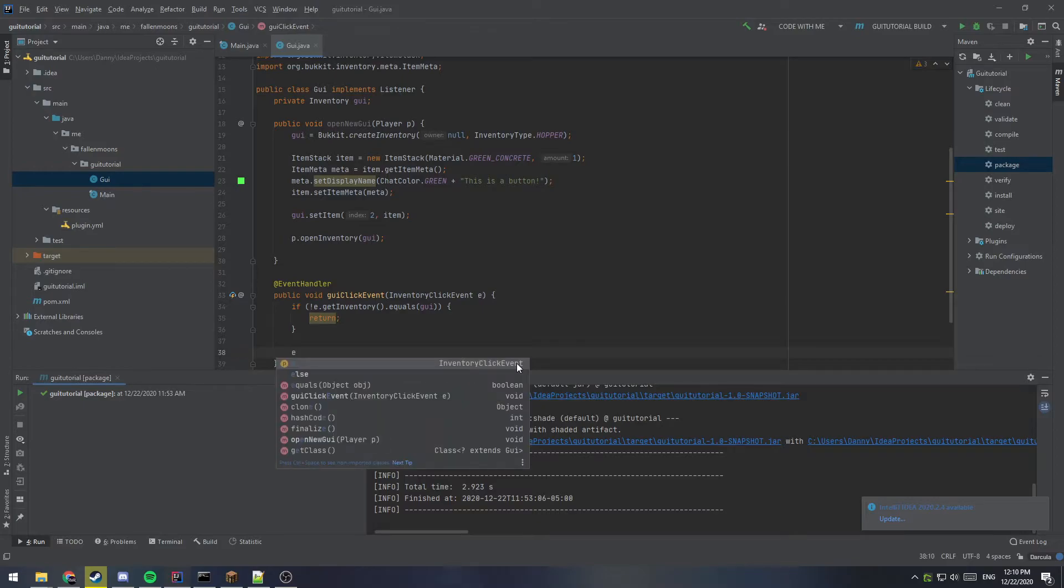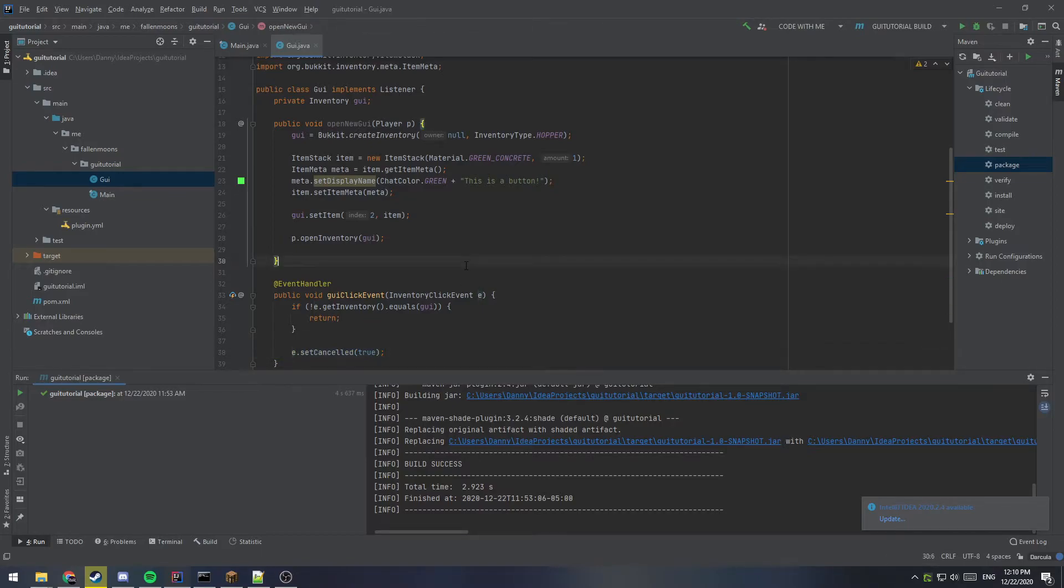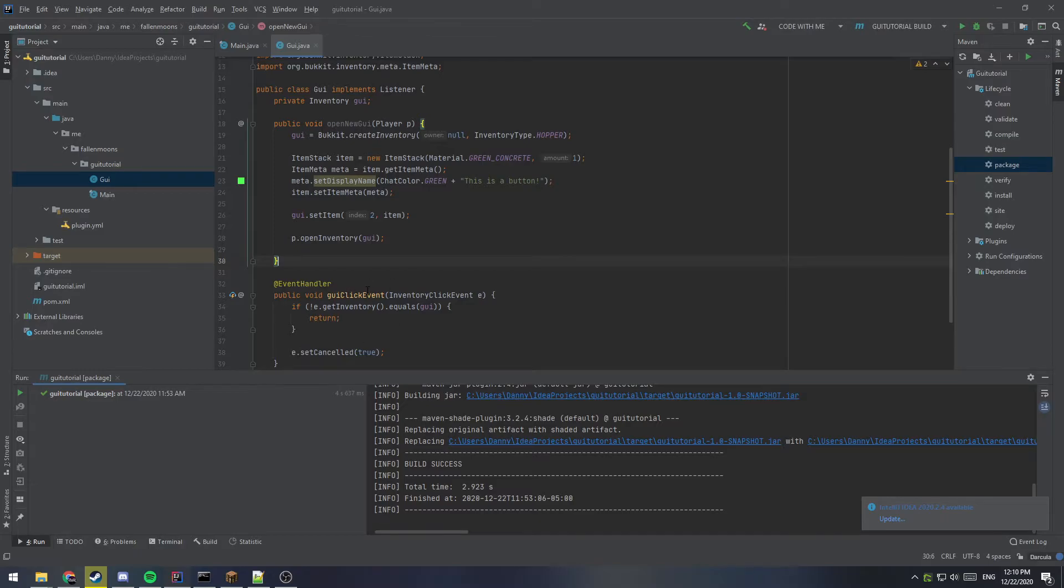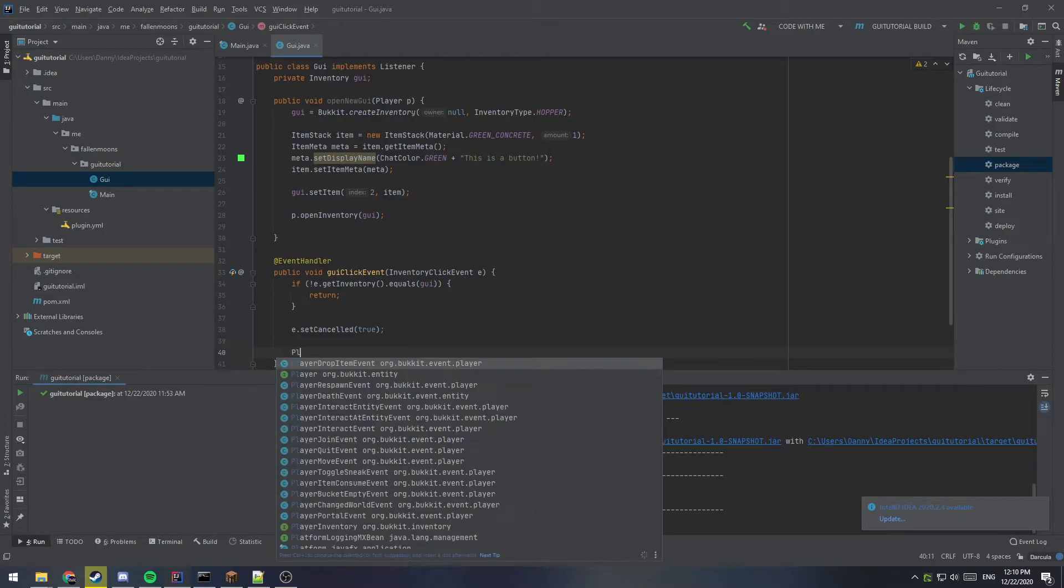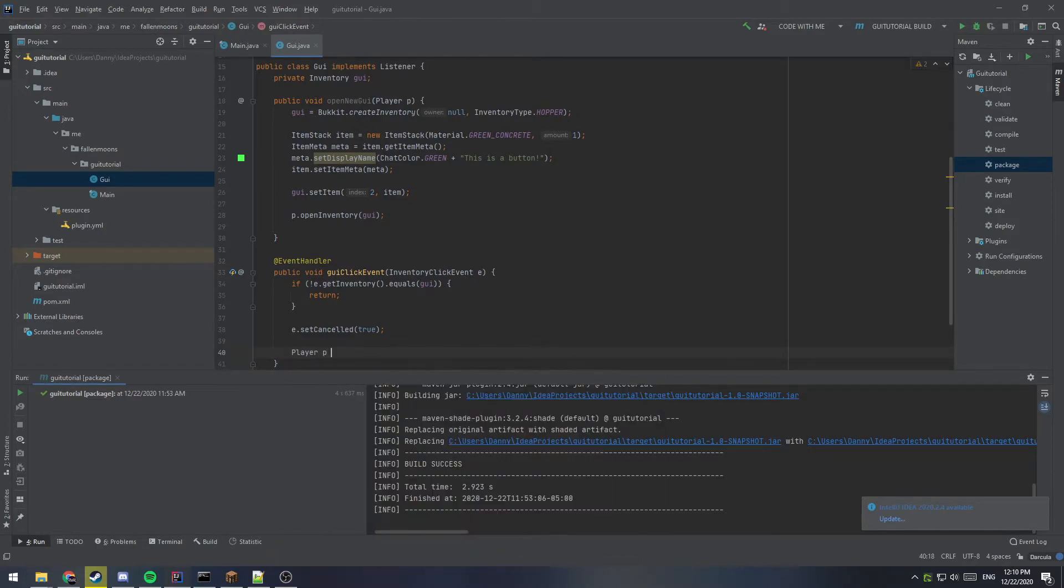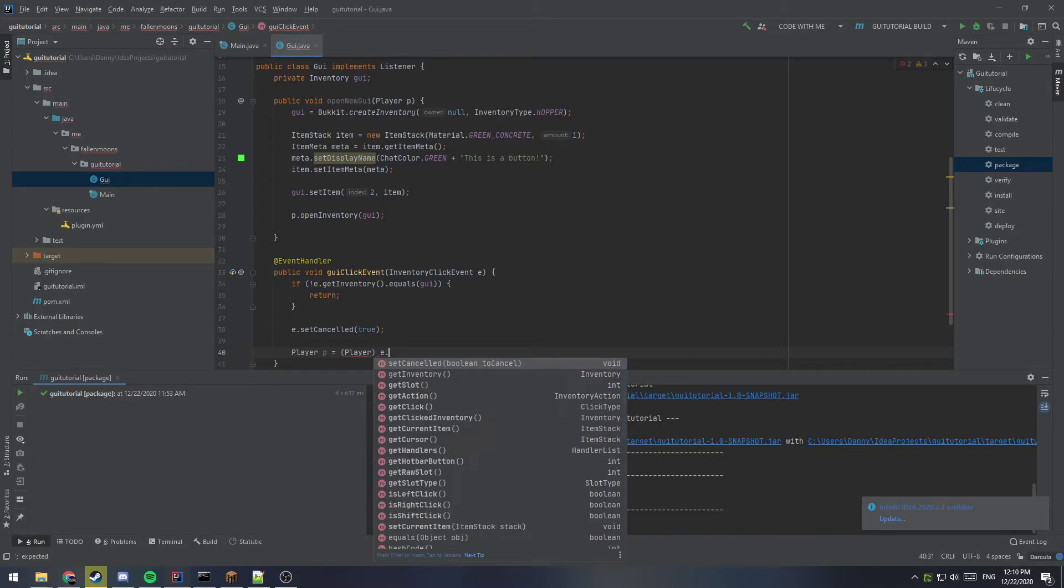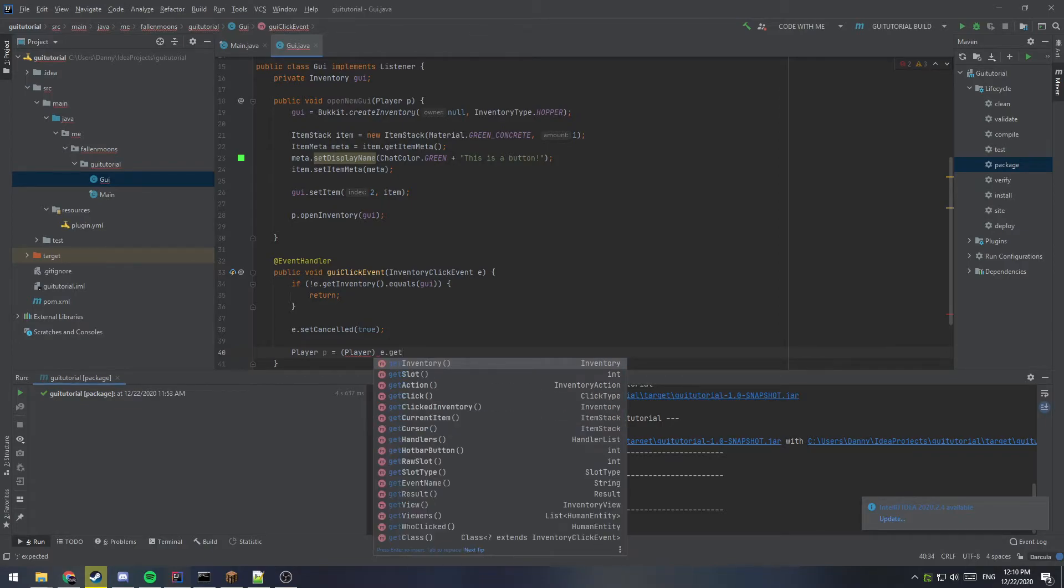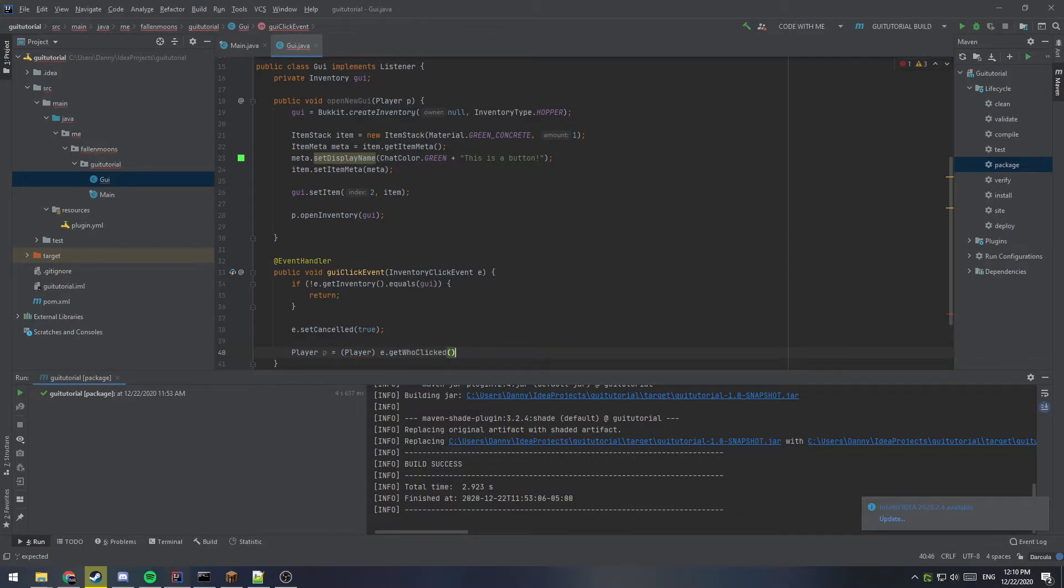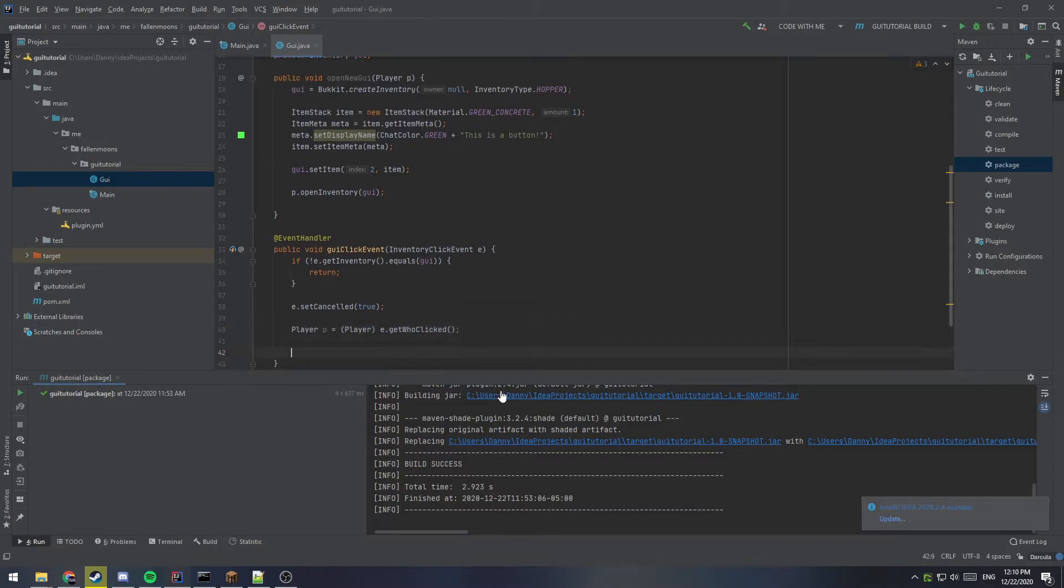So we'll say e dot set canceled equals true. So this will just cancel the event. So when you click on the button, you don't actually pick up the item and take it. It'll just detect the click and then go back into the GUI. So next we want to get the player that we have. So player P equals, and we'll cast player, as the event dot get who clicked. So get who clicked will return what human entity clicked on the inventory and we're just going to cast it as a player. Right. So we can use all of the player functions.